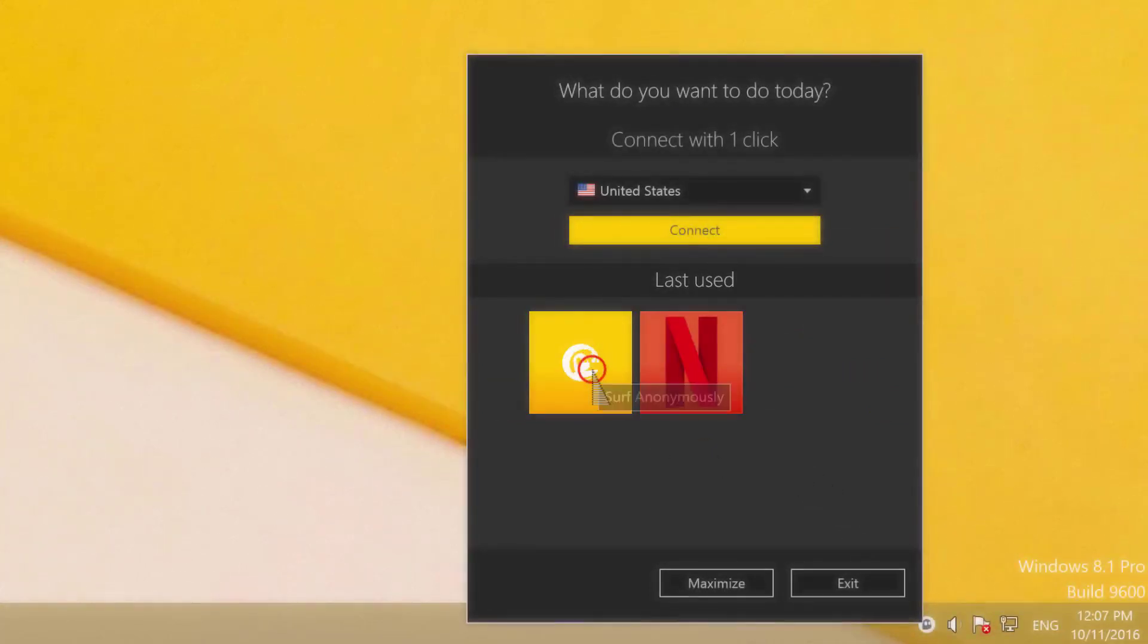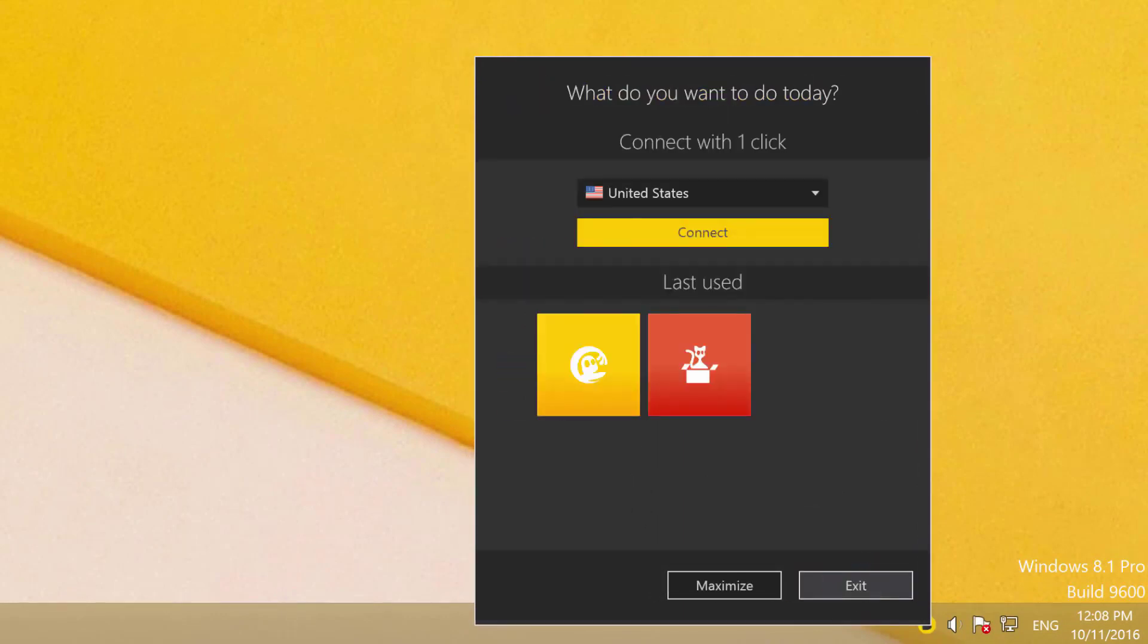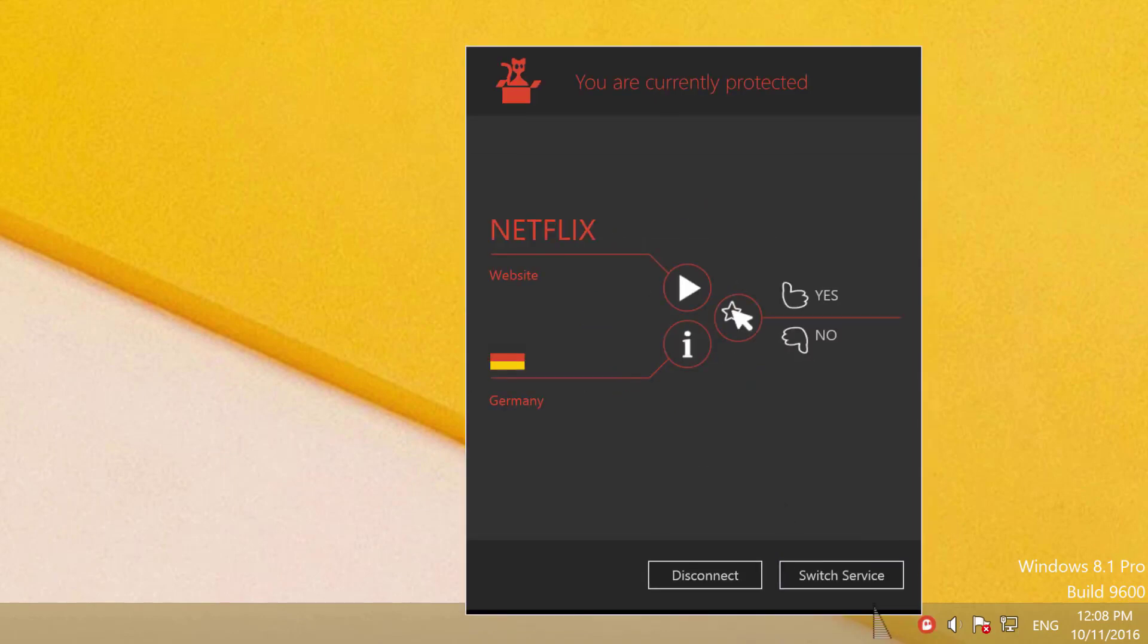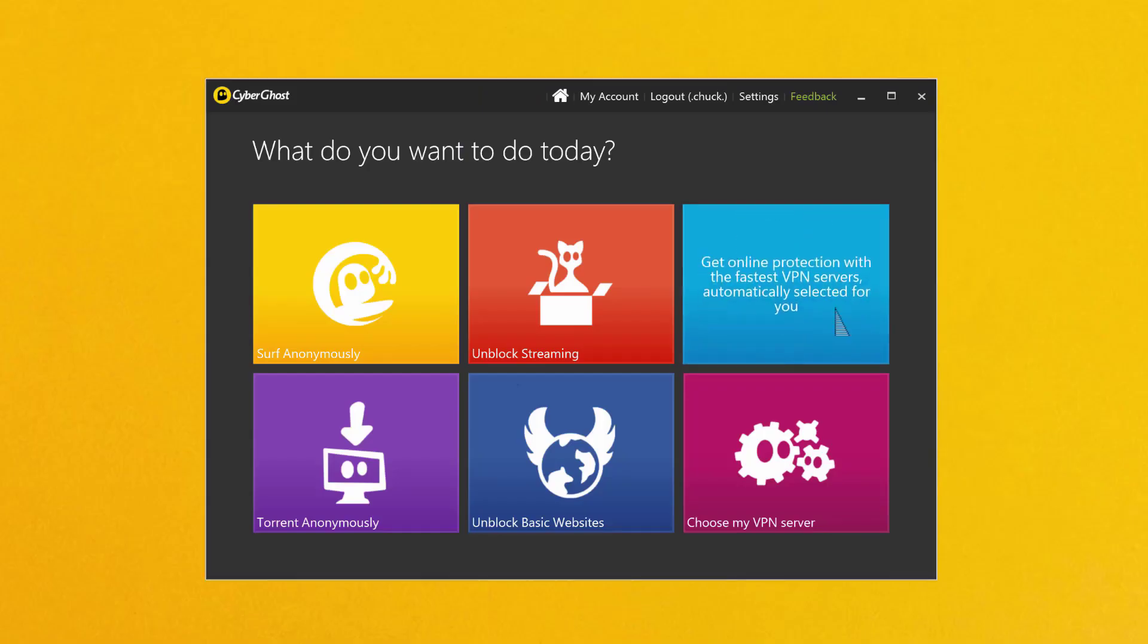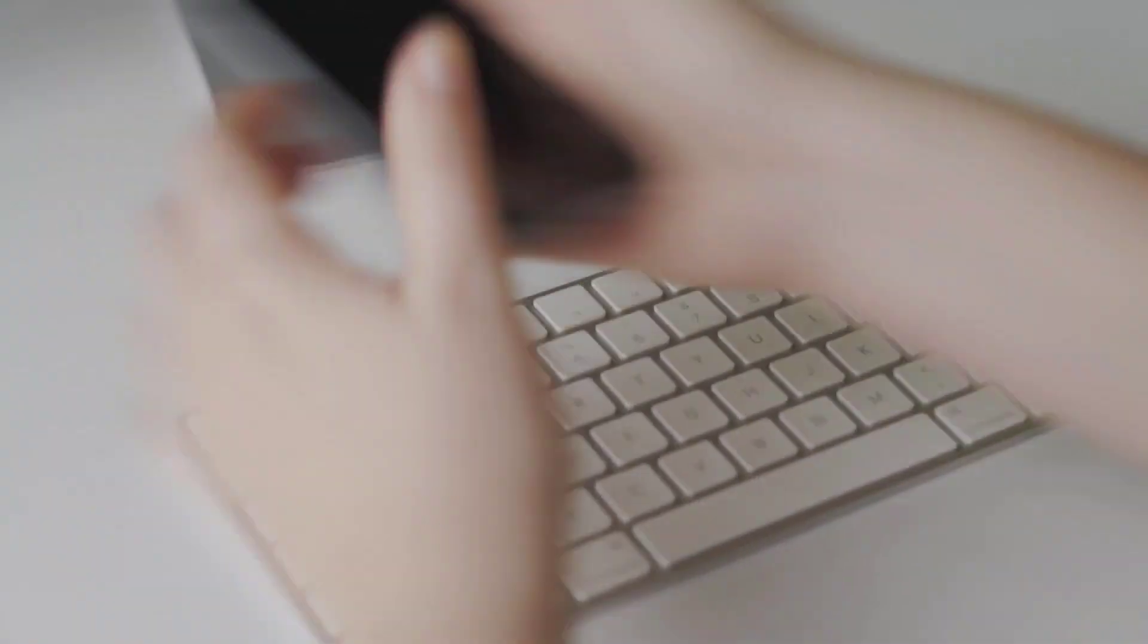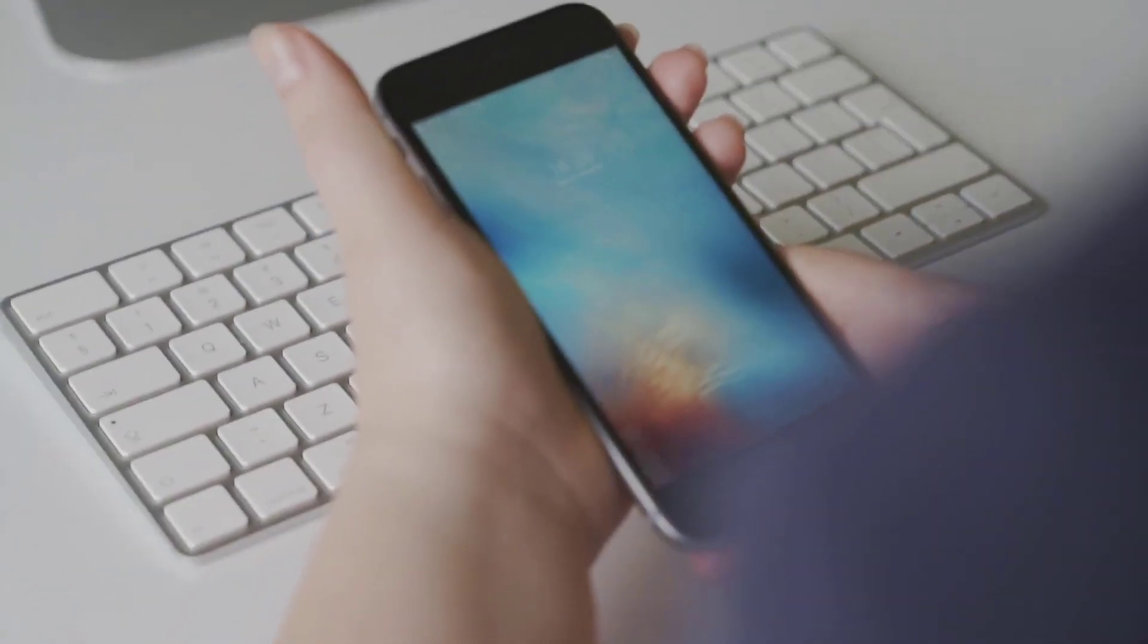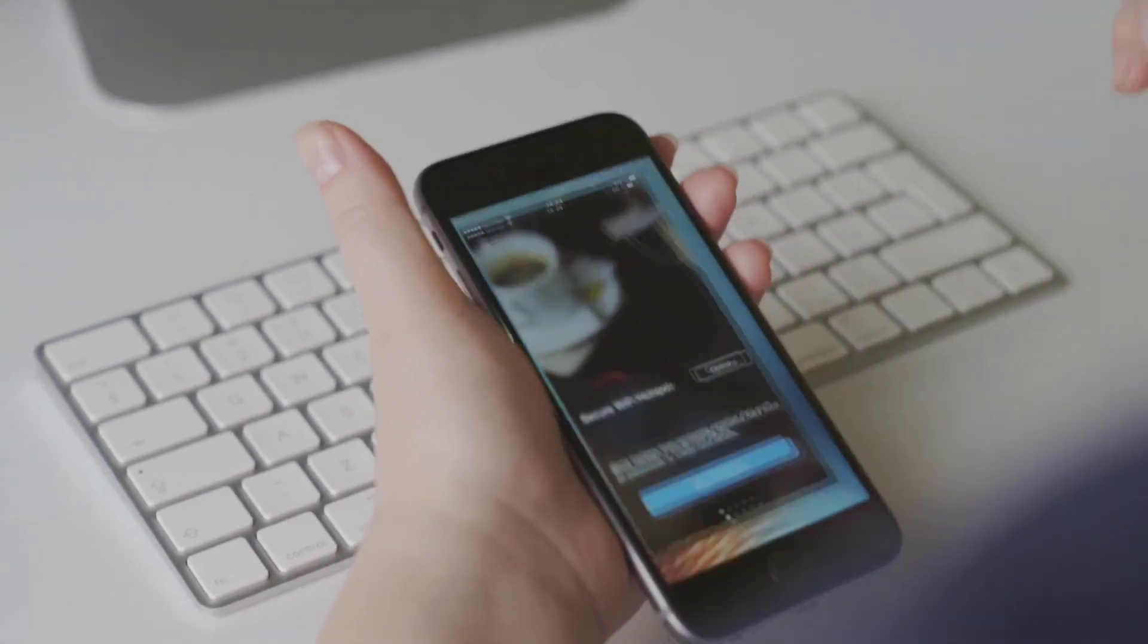CyberGhost is transparent about its company structure, posting photos and bios on its website of everyone from the CEO to the cleaning person. Privacy fanatics will like that the company is based in Romania rather than in the United States. But CyberGhost's full-service subscription price is among the most expensive month-by-month. It's far better to just pay for a year at a time.